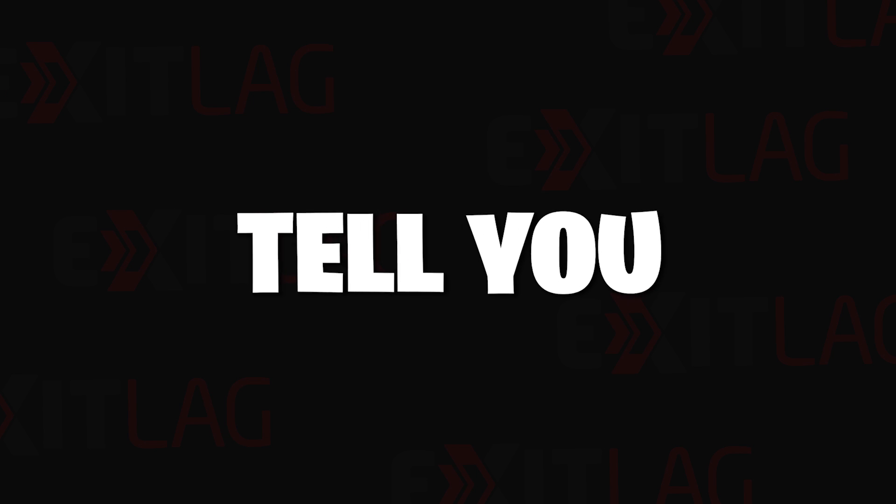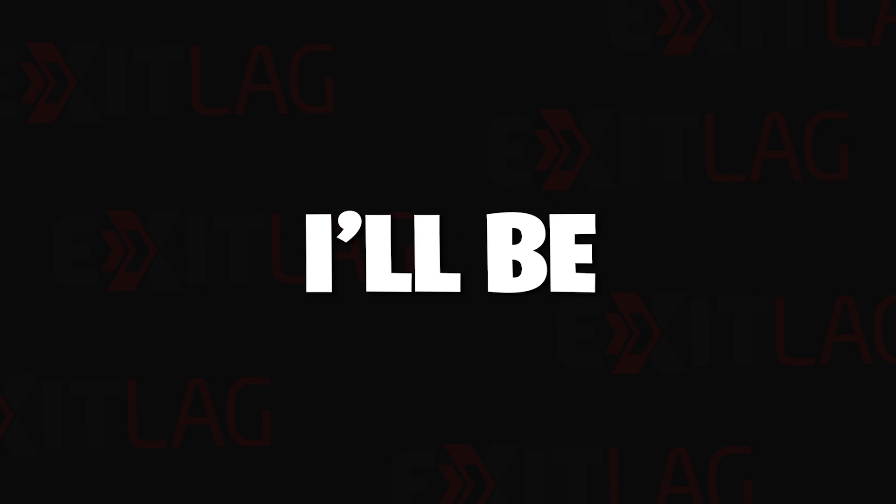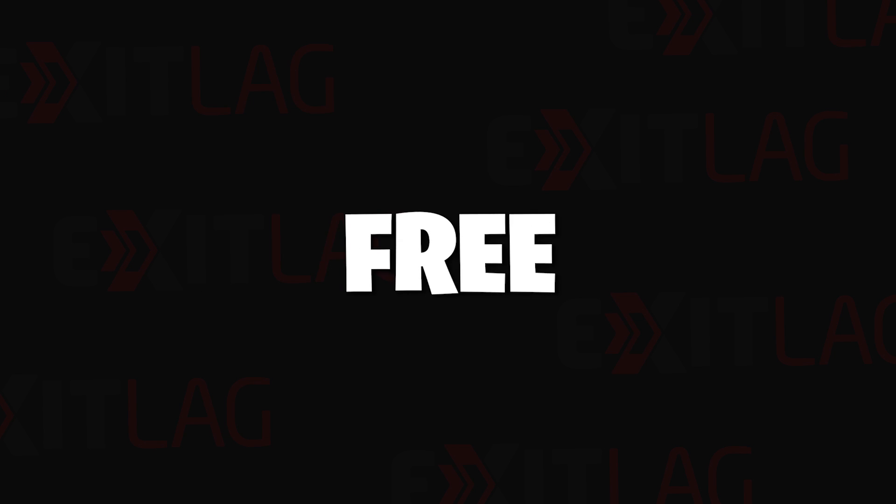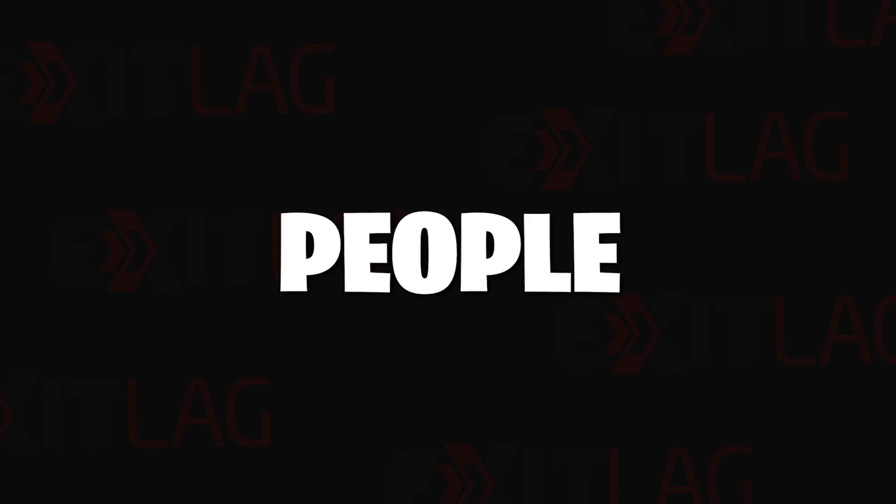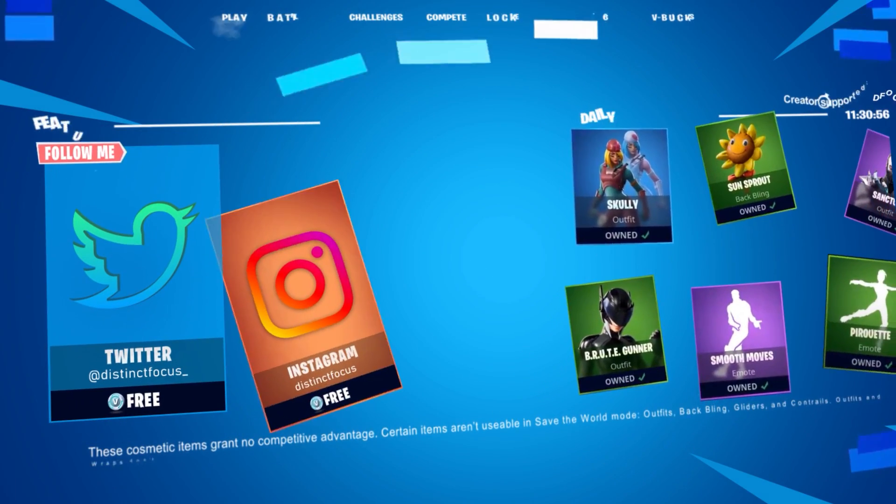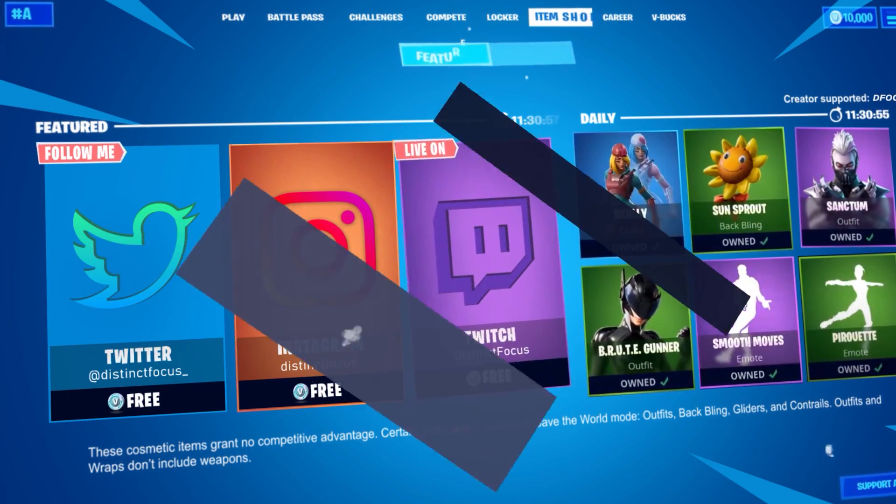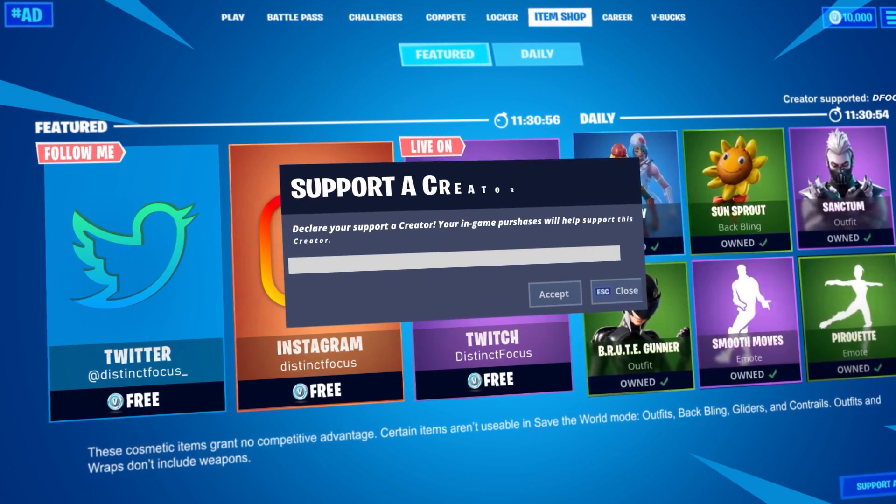But ladies and gentlemen, let me tell you something. I'll be giving away free ExitLag accounts to three people every month. To participate, use code DEFOCUS in the Fortnite item shop.